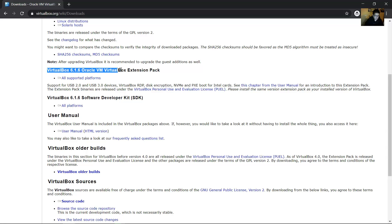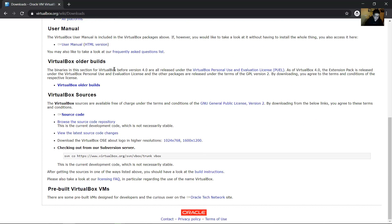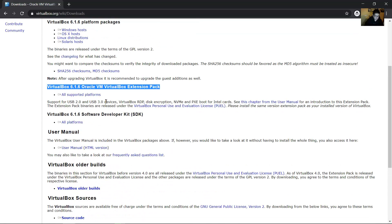Also download the VirtualBox extension pack — very useful. Okay, and click here.